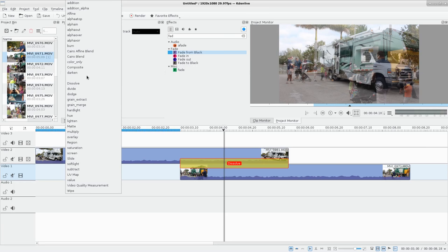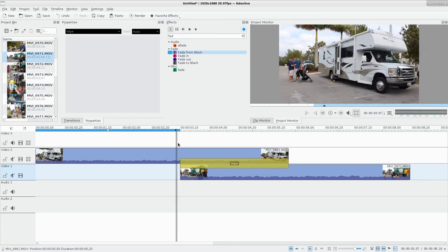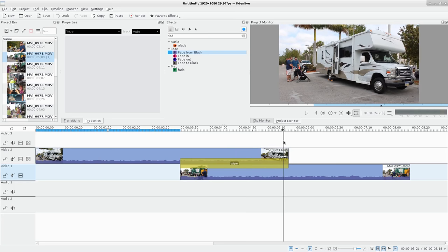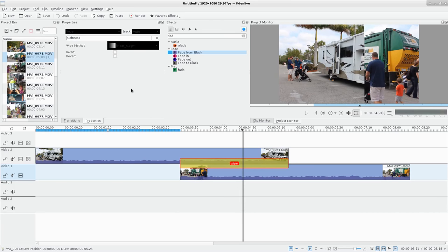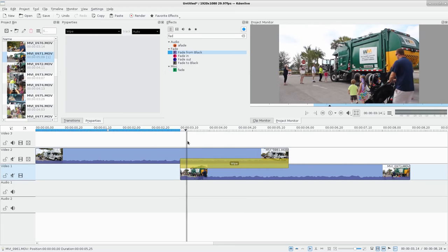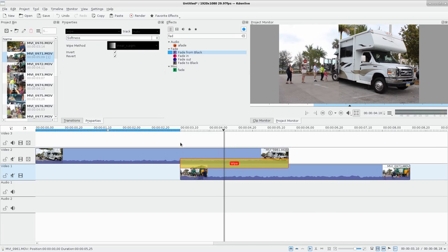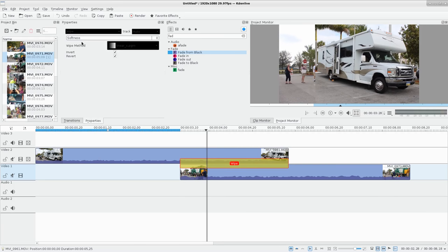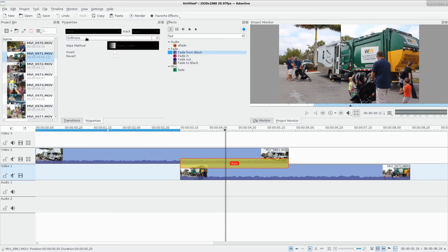Some of these are layering effects for how layers are mixed, which we'll cover in a future video. But some are effects for transitions. Mainly we have the dissolve, but also down at the very bottom there's a Wipe. You can see as I scroll it's wiping from left to right, and going back it goes right to left. I can click Invert and now it goes from right to left instead of left to right.